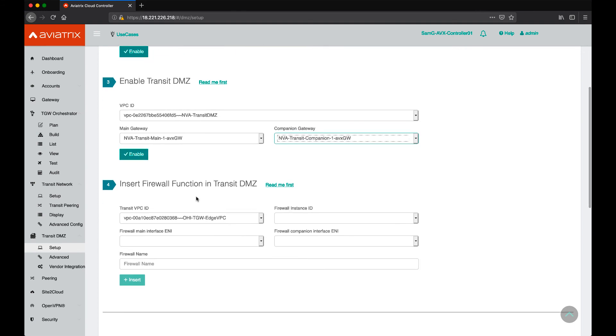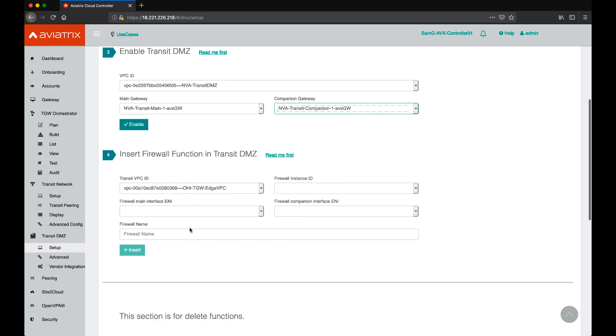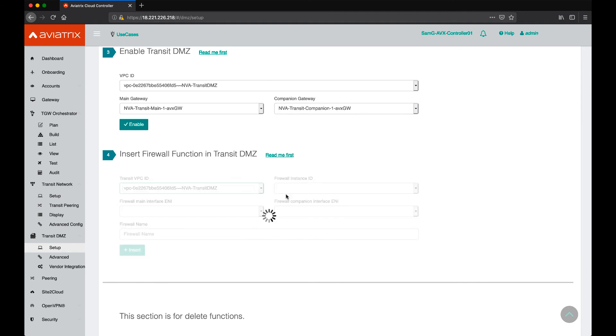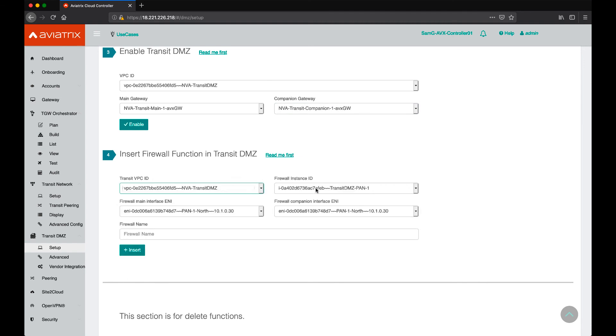Once that's done, we'll go ahead and deploy our firewall in that VPC with the subnets that are defined and then pick our firewall to be inserted into the architecture. Our controller would automatically detect that there's a firewall in this particular VPC and it will pick it for you.